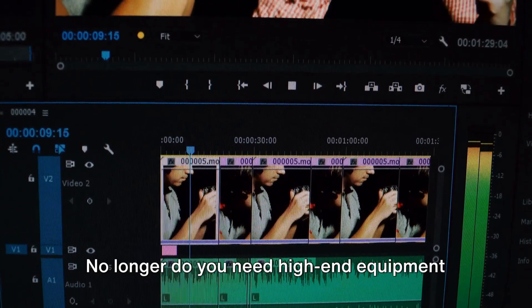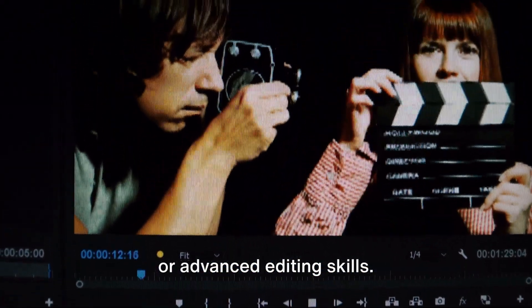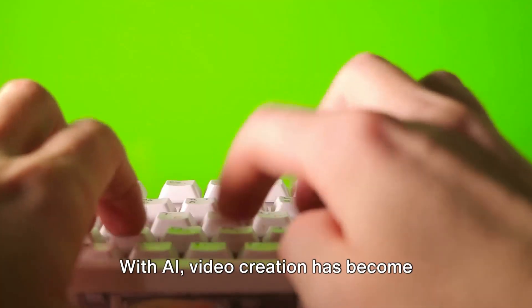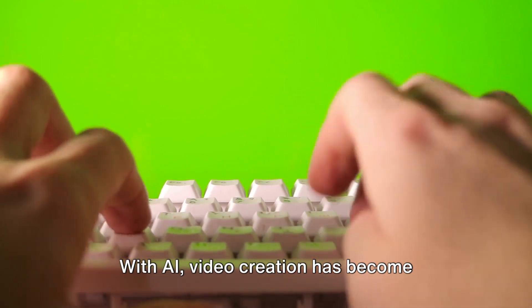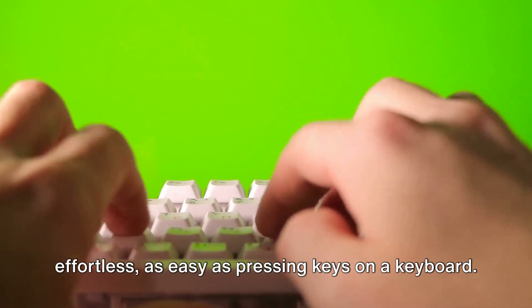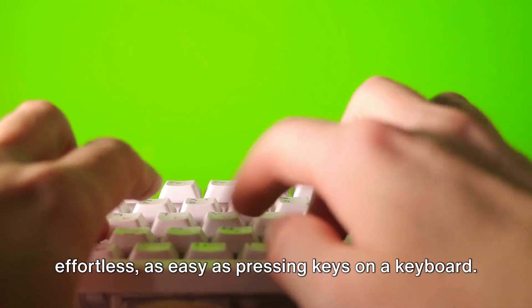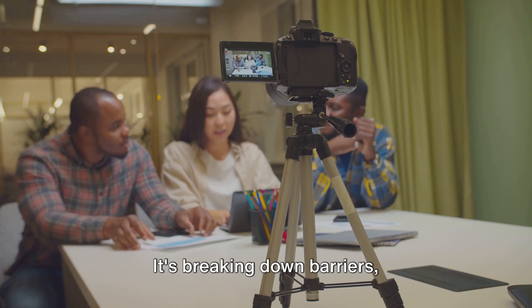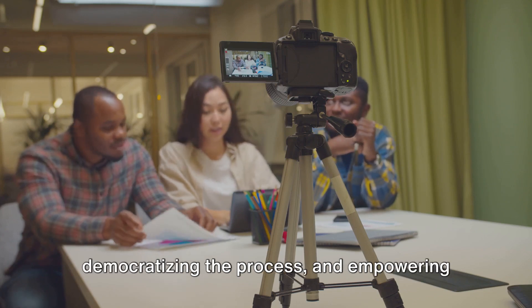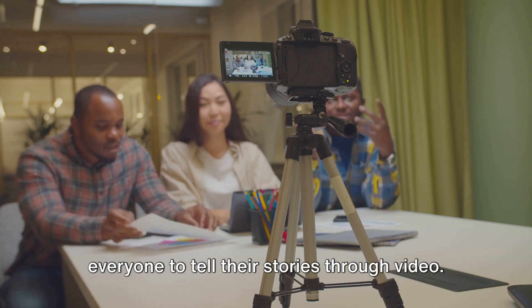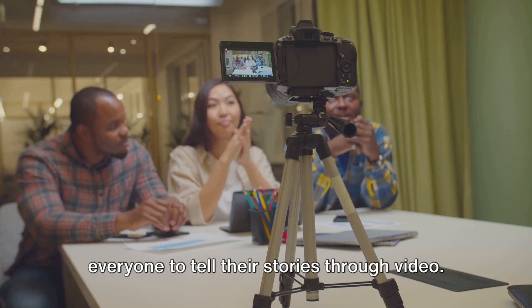No longer do you need high-end equipment or advanced editing skills. With AI, video creation has become effortless, as easy as pressing keys on a keyboard. It's breaking down barriers, democratizing the process, and empowering everyone to tell their stories through video.